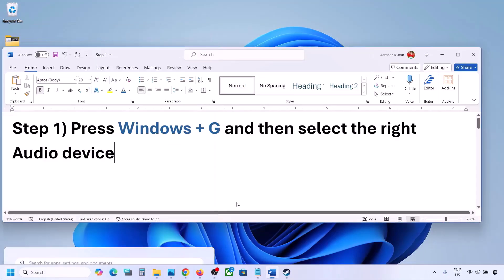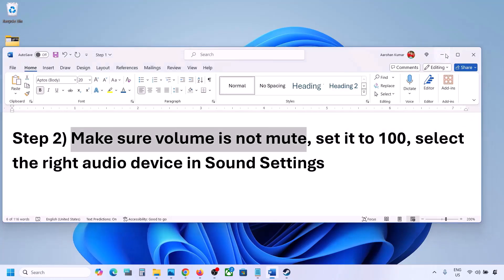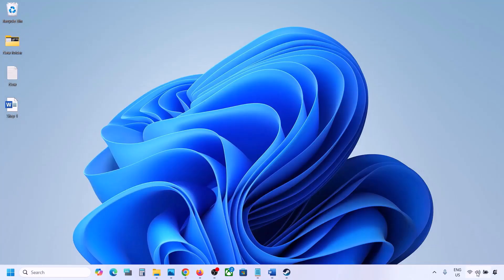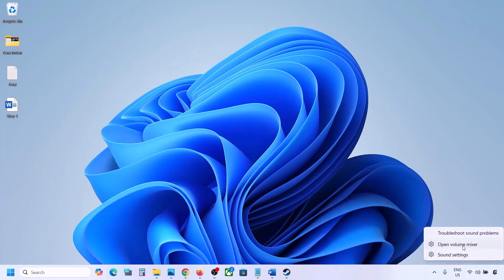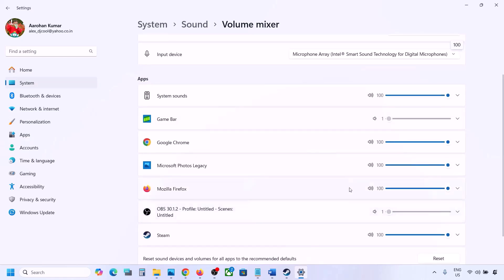The next step is to make sure volume is not on mute. Sometimes we have it on mute. So make a right-click on the speaker icon at the bottom right and then click on Open Volume Mixer. Over here you will see your game if the game is running. Launch the game, come to Volume Mixer, and then for your game make sure the slider is set to 100.